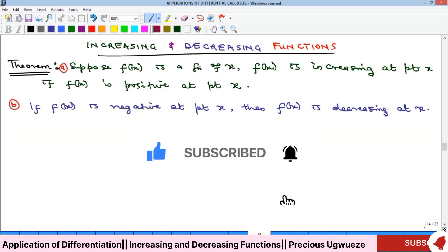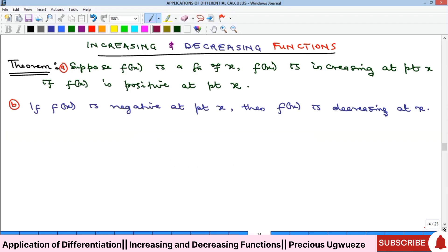Hello everyone, welcome to my YouTube channel. In this video we're going to look at the topic of increasing and decreasing functions — when is a function said to be increasing. This is also one of the applications of differentiation.